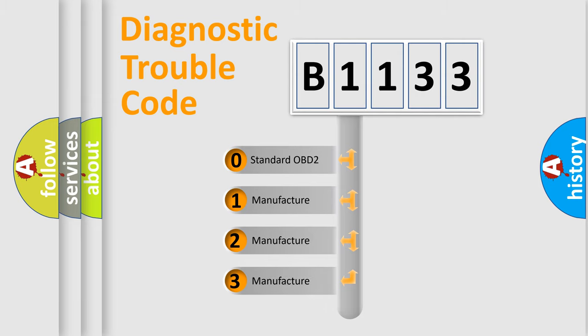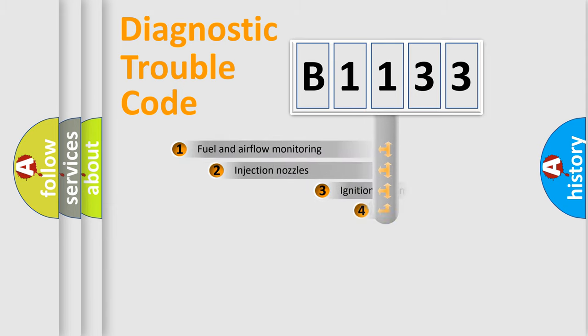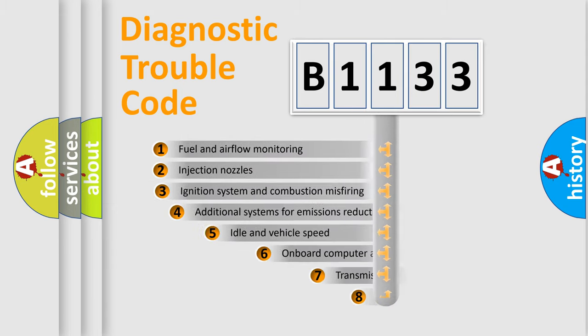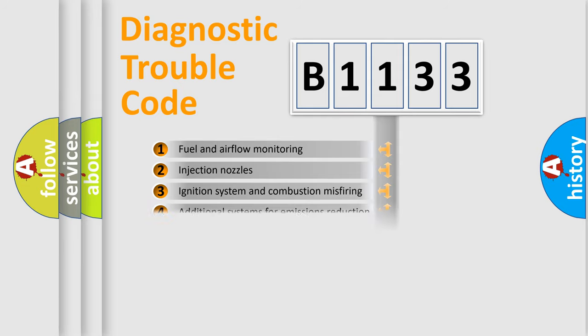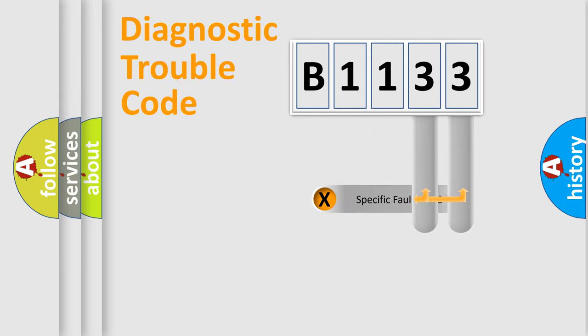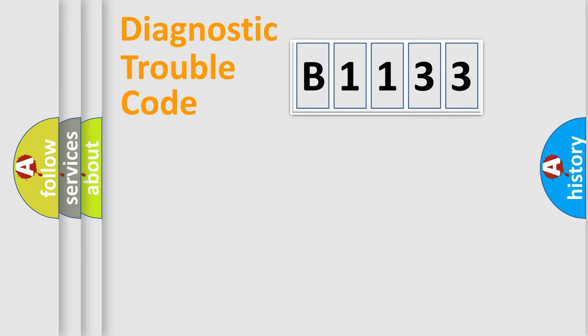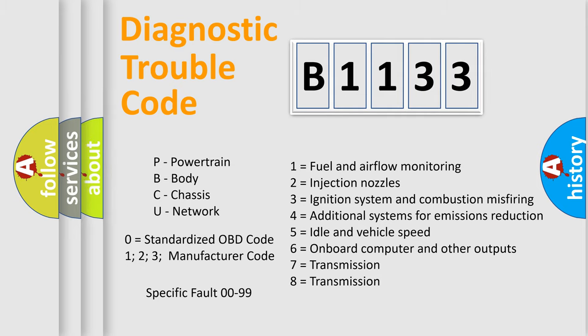If the second character is expressed as zero, it is a standardized error. In the case of numbers 1, 2, or 3, it is a more prestigious expression of the car-specific error. The third character specifies a subset of errors. The distribution shown is valid only for the standardized DTC code. Only the last two characters define the specific fault of the group. Let's not forget that such a division is valid only if the other character code is expressed by the number zero.